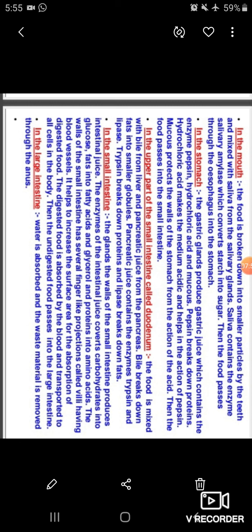The undigested food passes into the large intestine. In the large intestine, water is absorbed and the waste material is removed through the anus.